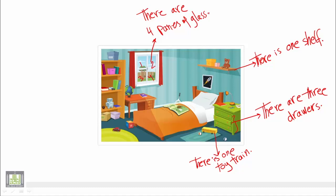Again, we have just one bed. We use there is one bed because we just have one bed.